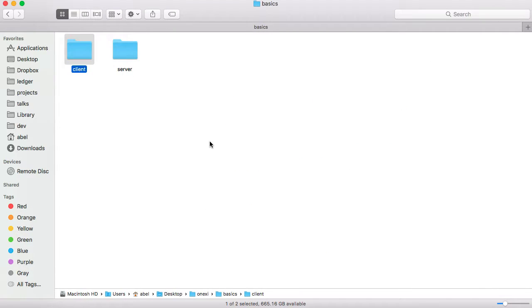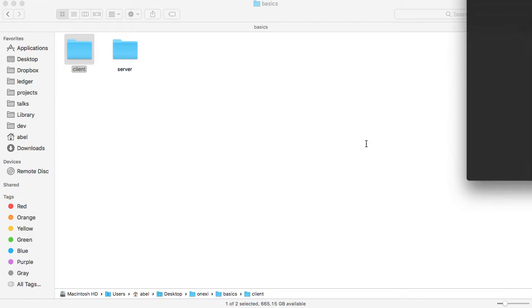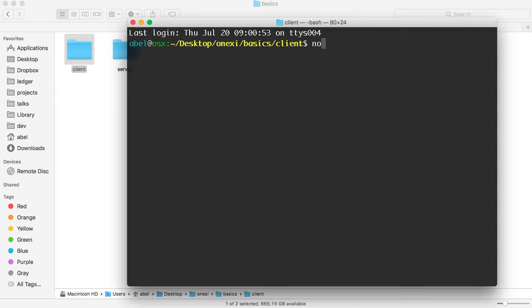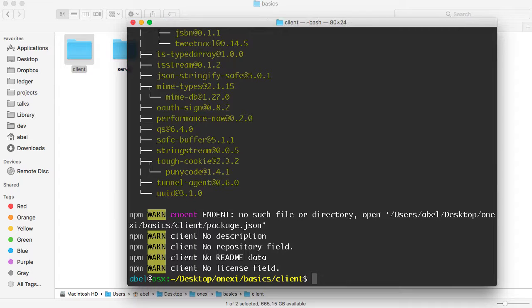A word of warning: because we have not created a package file, we'll see some errors, but we can ignore them. I'm going to open up a new terminal and enter the command that installs it, which is npm install. I'm going to save it locally, and then enter the name of the package, which in this case is 'request'. We'll see the package being pulled down, and as I mentioned, it is going to complain that we don't have a package file, but we can do without it.